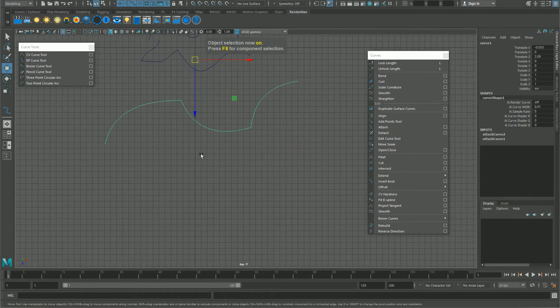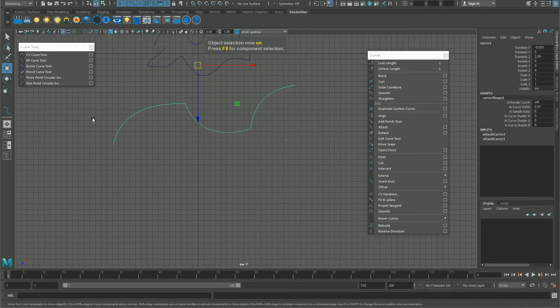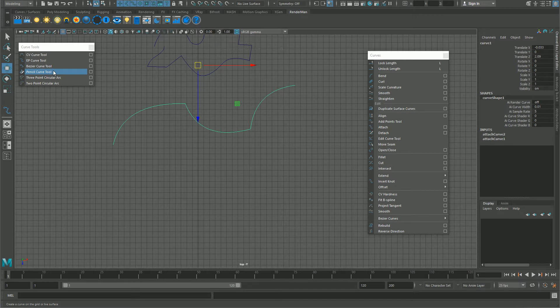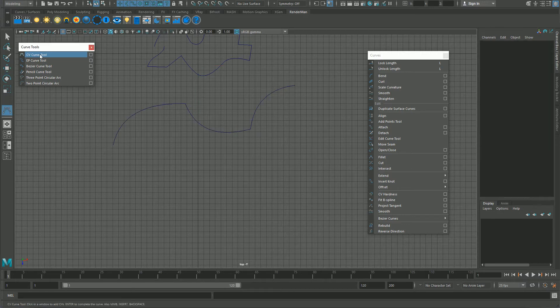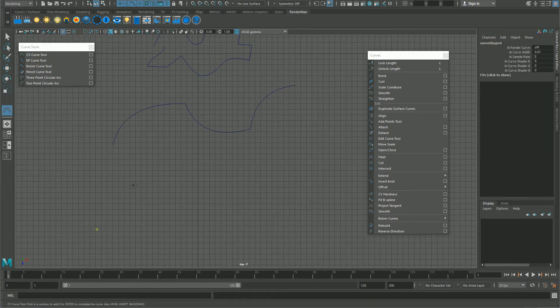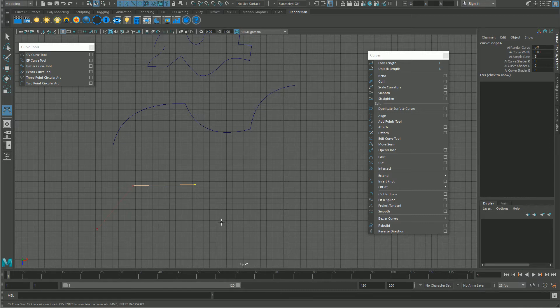Last one is the hardest one. It's not that hard but it's the most annoying one, which is with the CV curve tool, the control vertex curve tool. Click that and then one, two, three, and at the fourth you will see the curve.